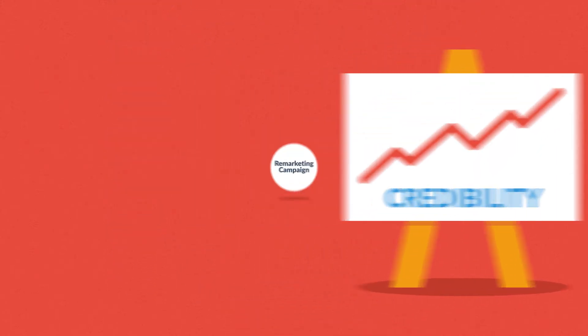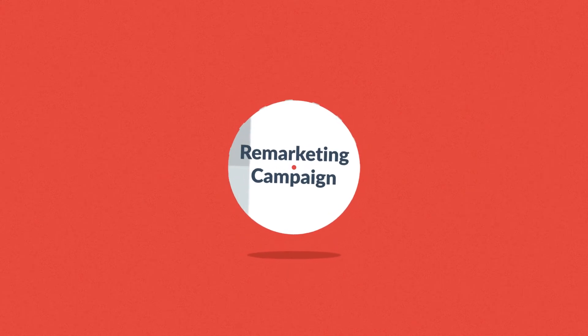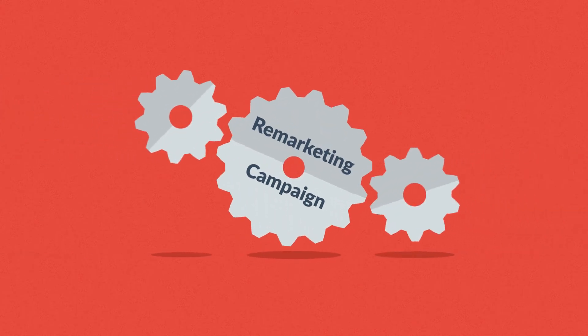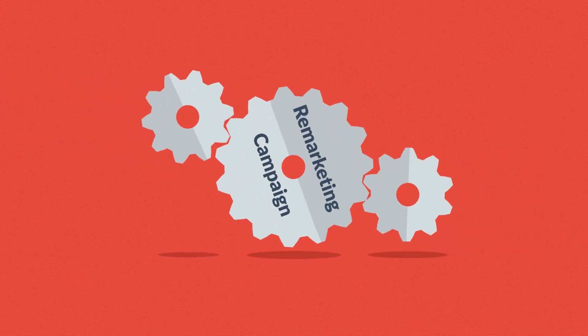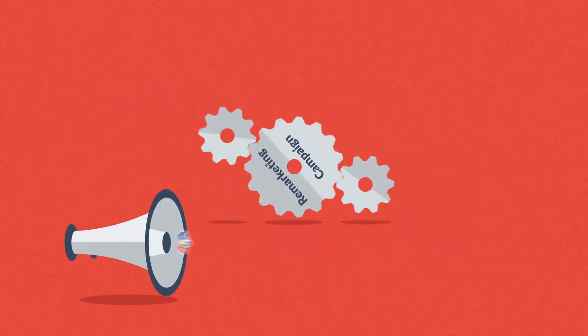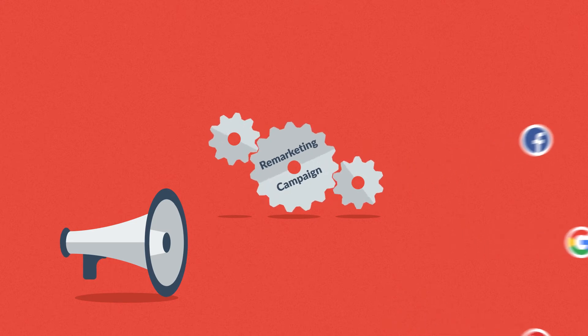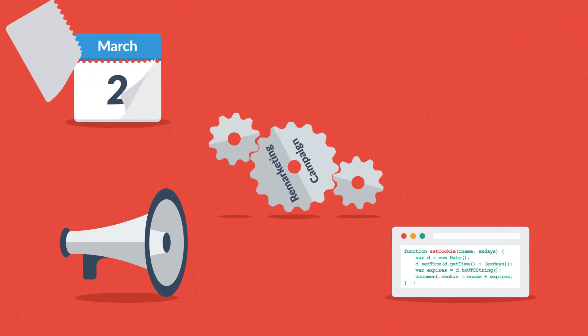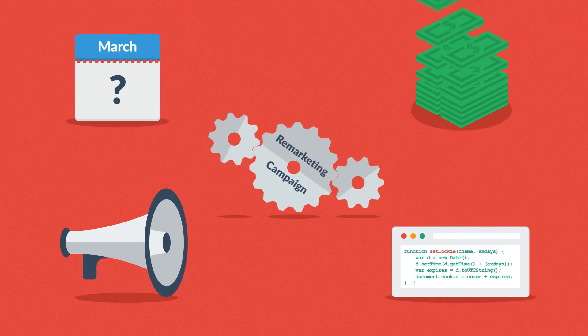The only problem is that setting a remarketing campaign can get very complicated. All the different marketing platforms, setting the cookies, scheduling, budgeting.